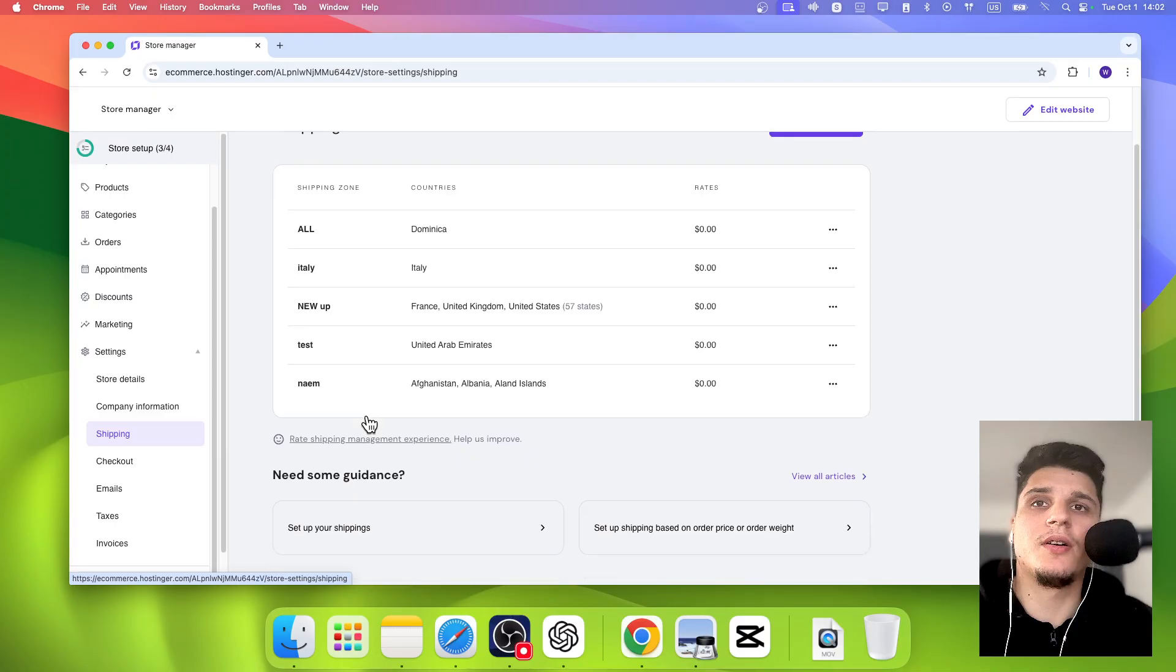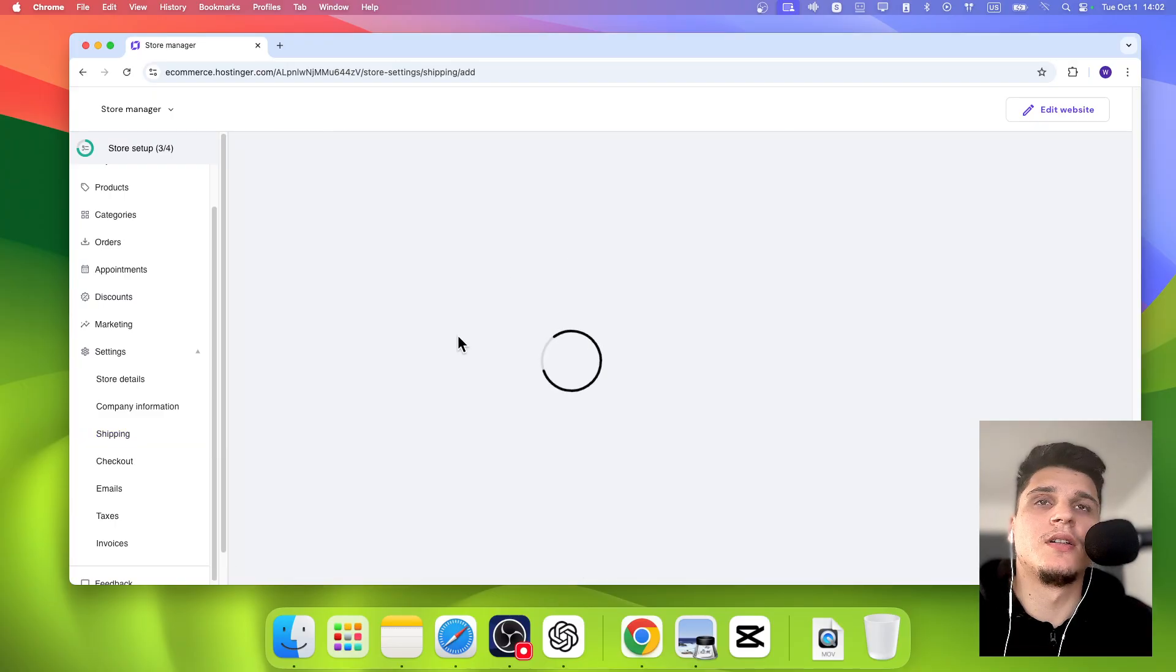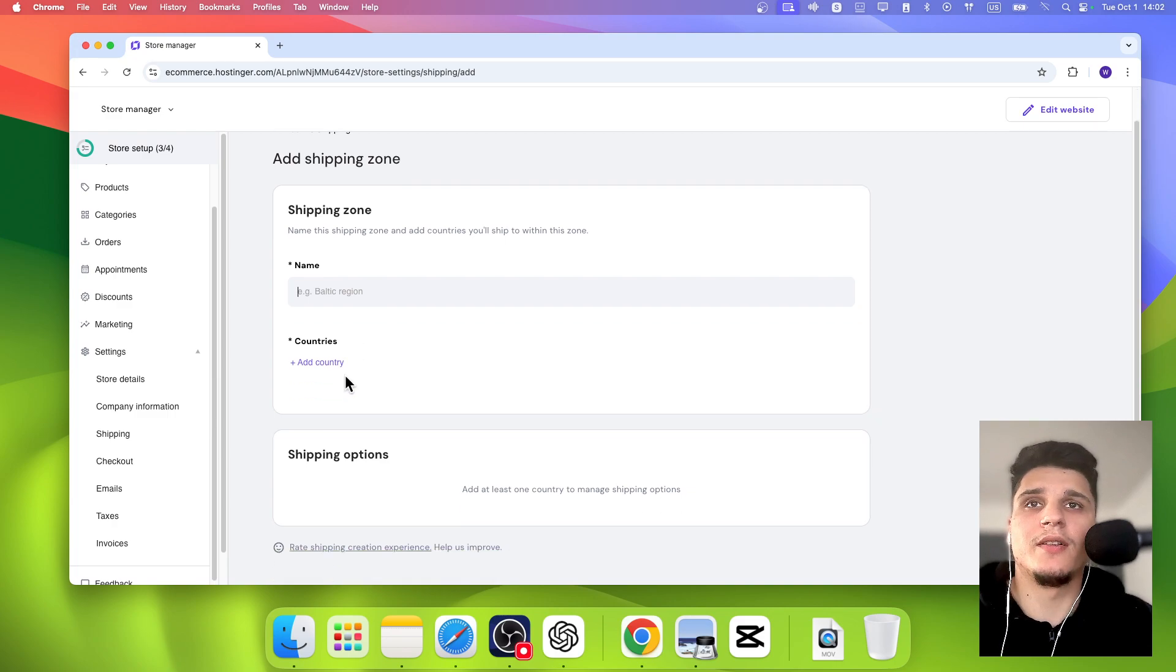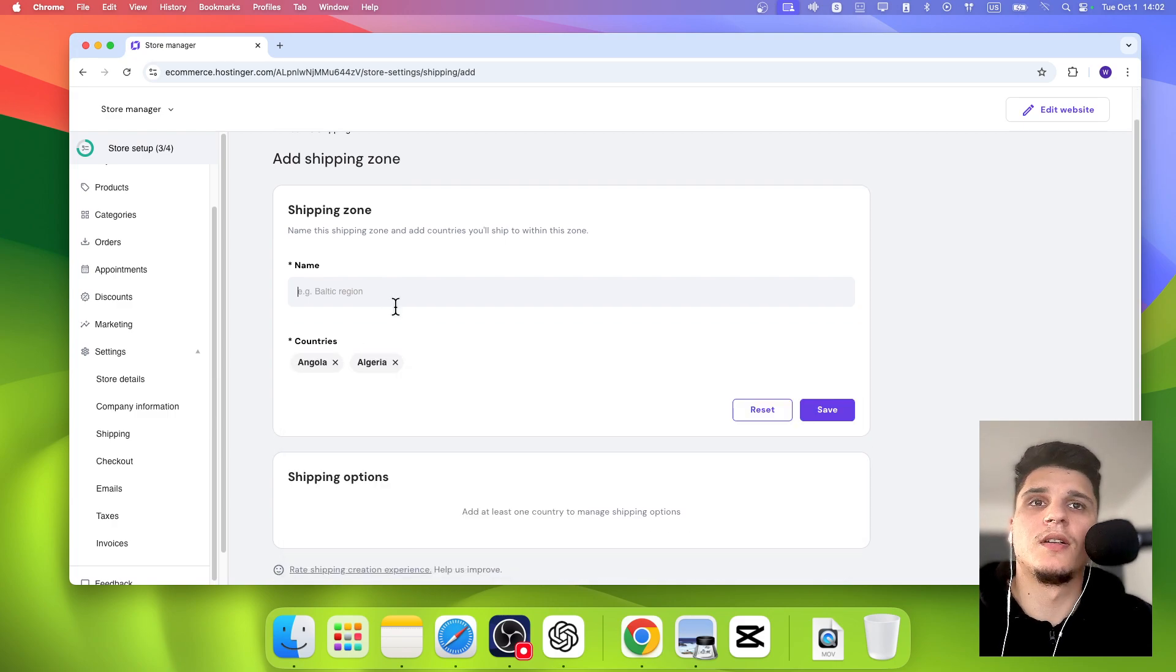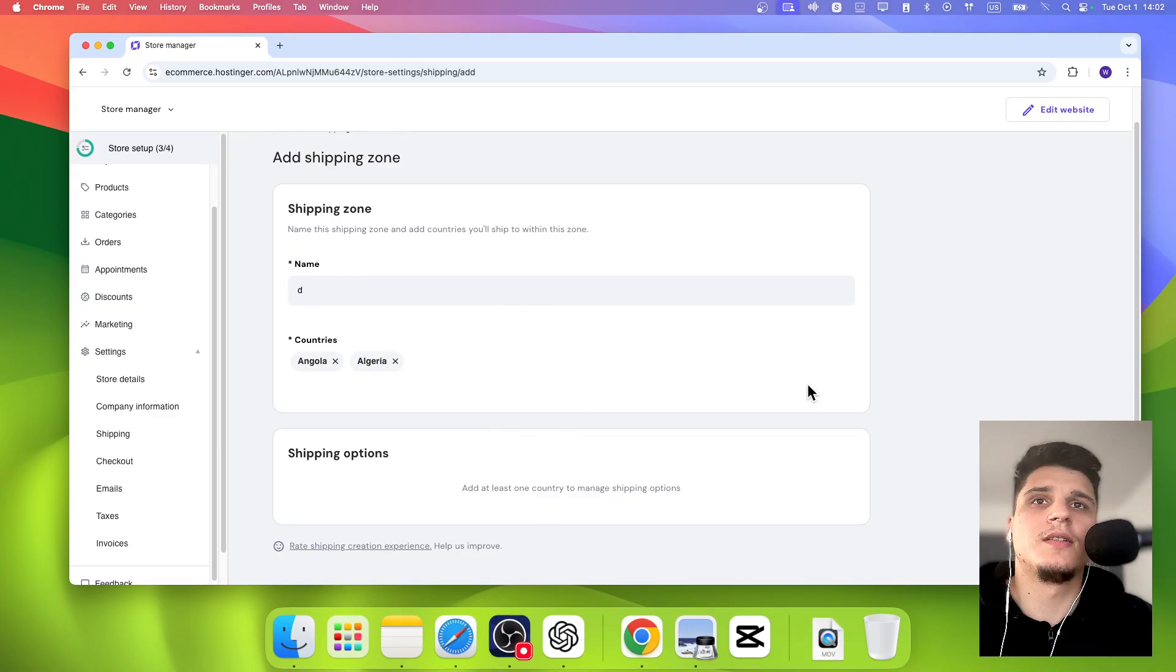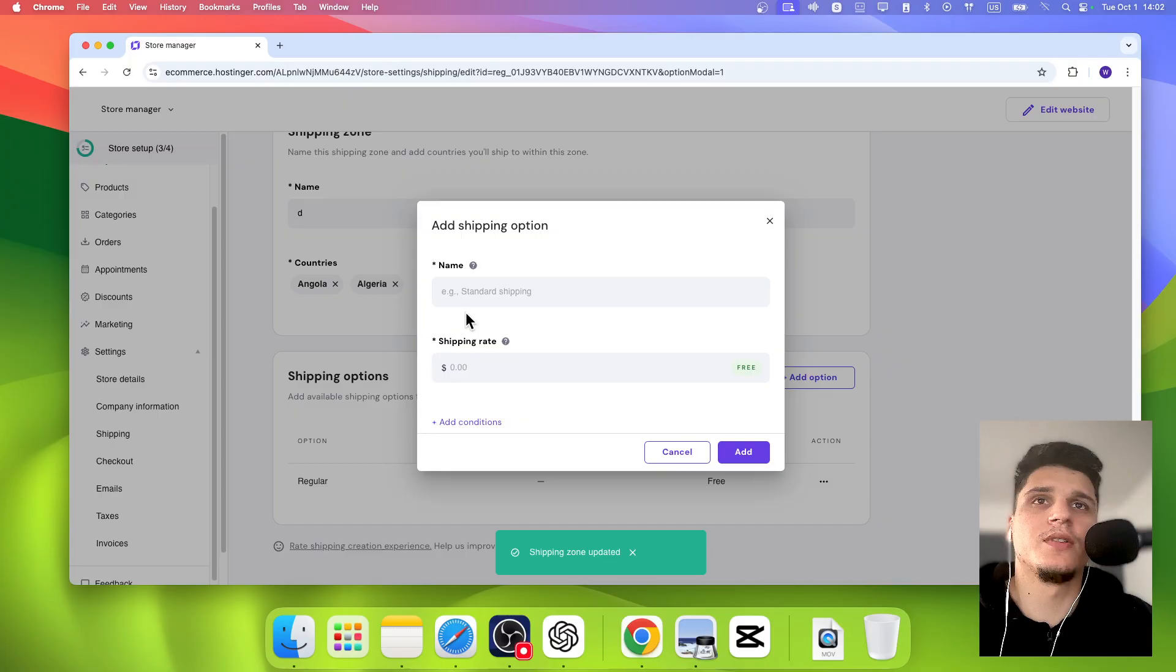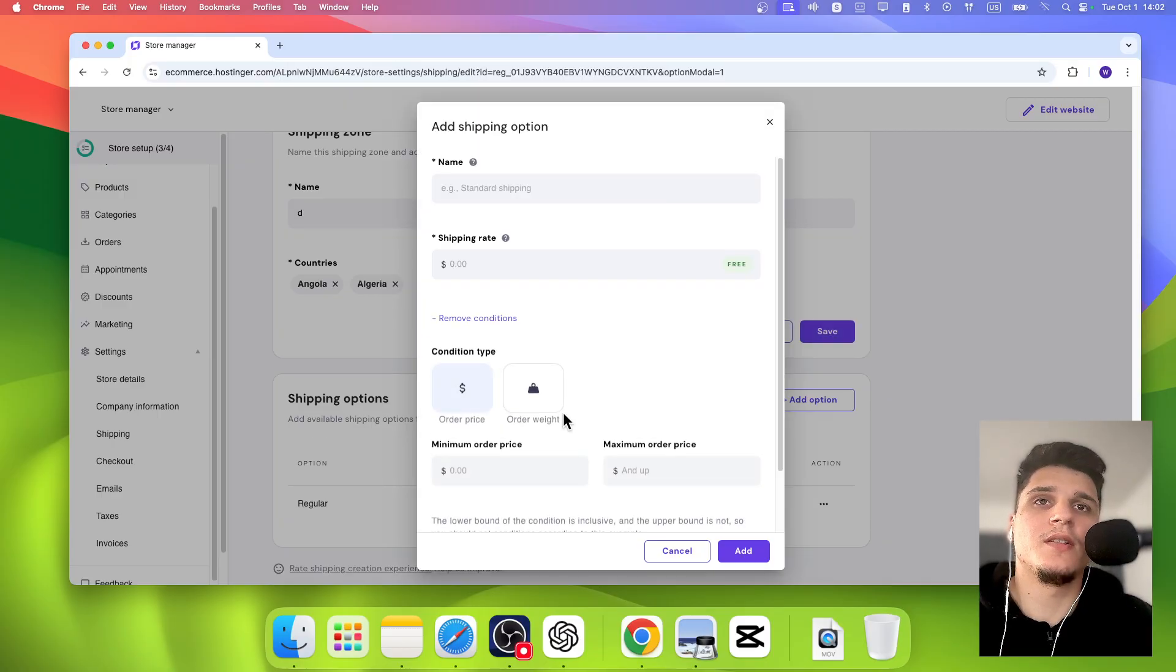Here you can create a zone, add a name, and then add a country name and save. Then you can add shipping options, the shipping rate, and then you can add the order price and the order weight.